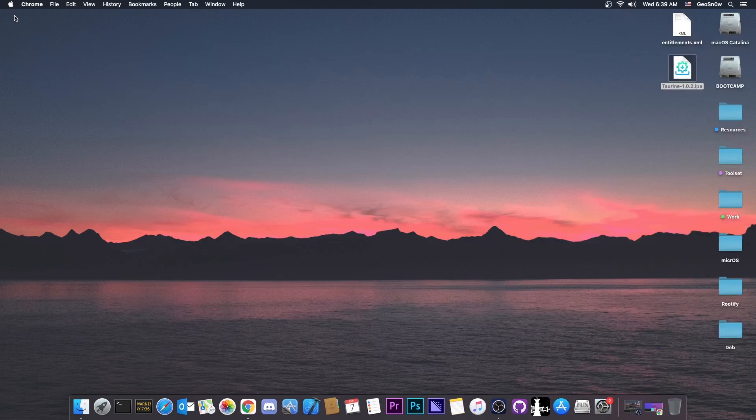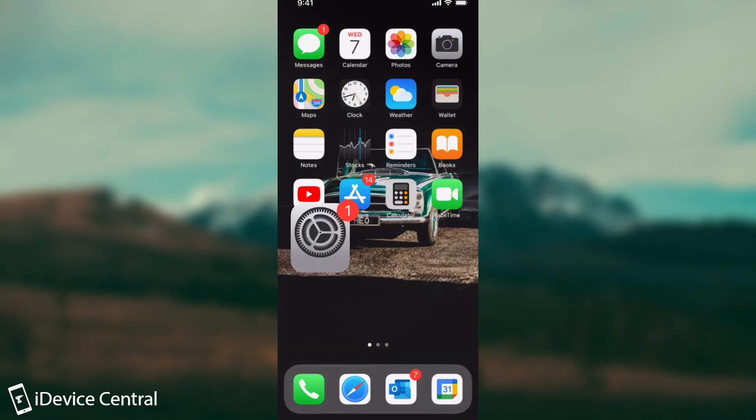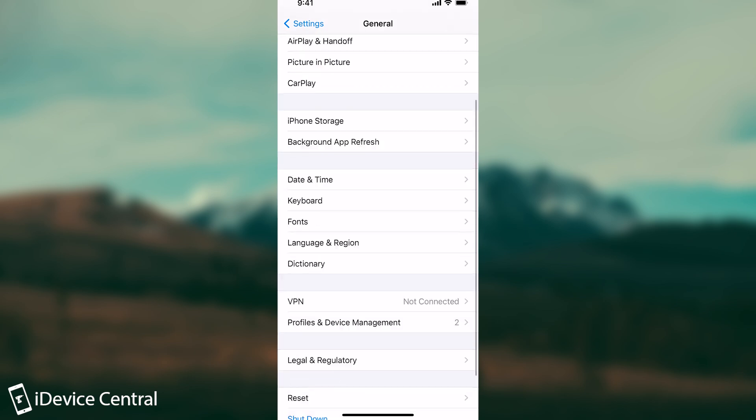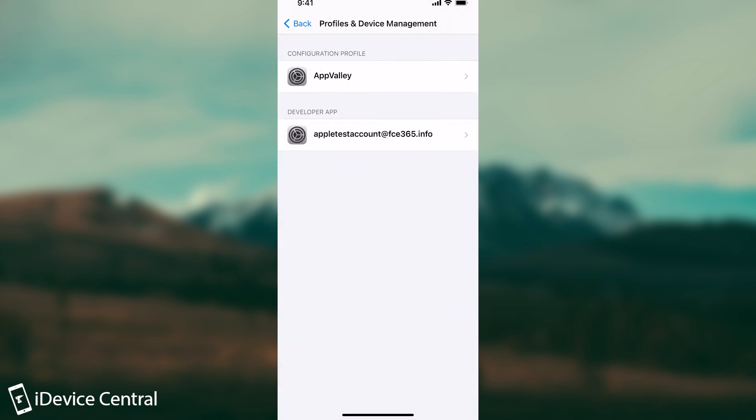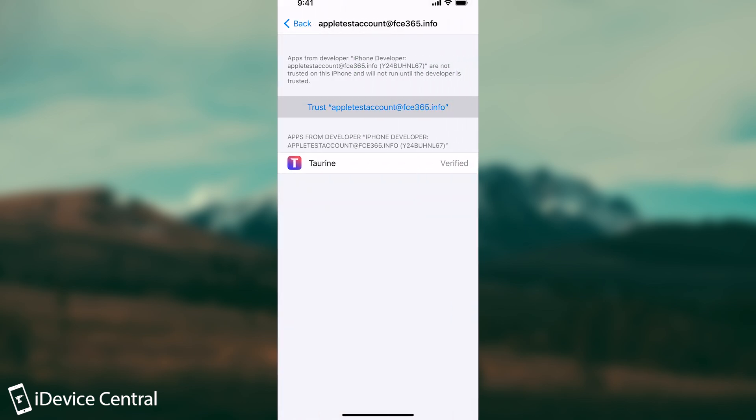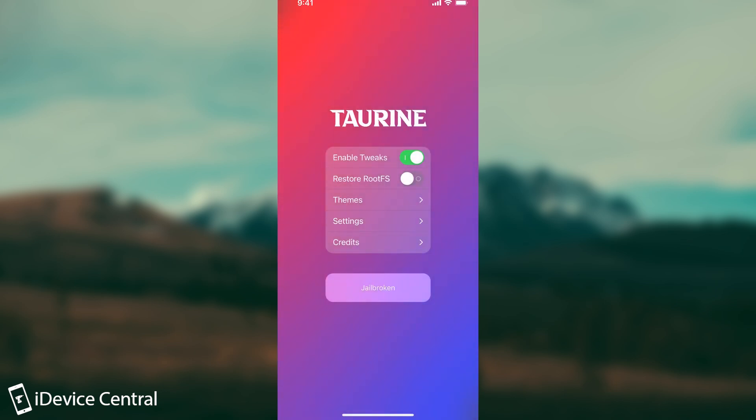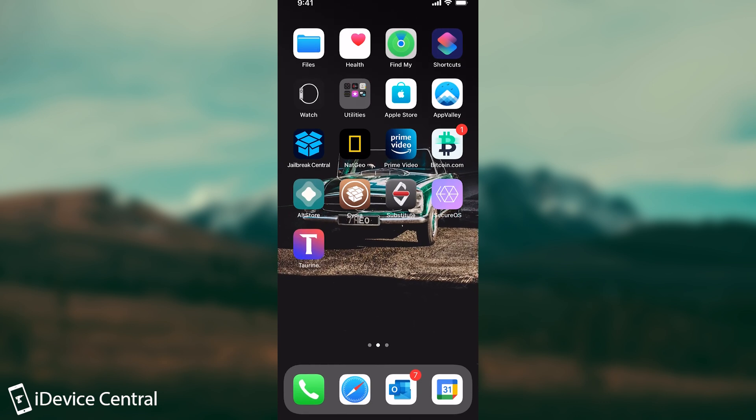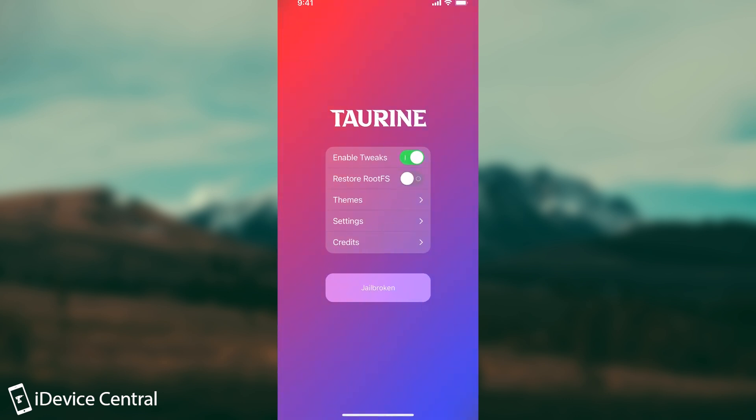I'm gonna go right on the device and show you how it looks like. So once you install it, you may have to re-verify it here on settings, general, profiles and device management. You press on your Apple account and you press trust again, and you should be able to open it with no problem. And that's the Taurine jailbreak. Now if you're moving from unc0ver, for example, right now I'm jailbroken with unc0ver. You can see the Cydia and substitute in there. If you want to move from there, you just have to toggle the Restore RootFS first.